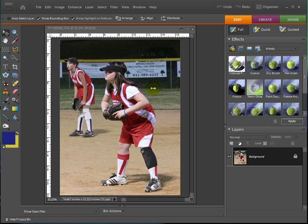As you can see in this photograph the girl in the front is nice and sharp and the girl in the back she's a little bit blurry but she's still also very sharp as far as the picture is concerned. What I want to do is take most of the back of the photo and blur it off.